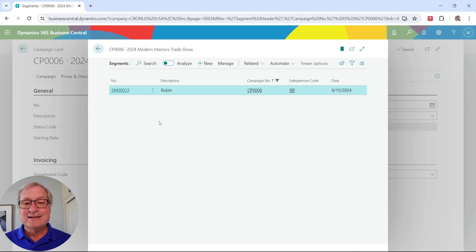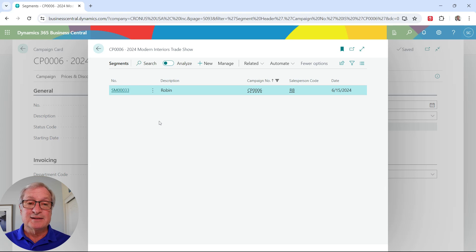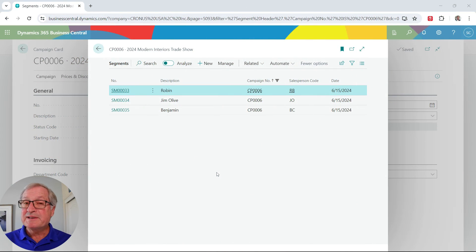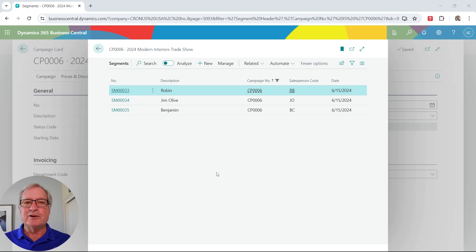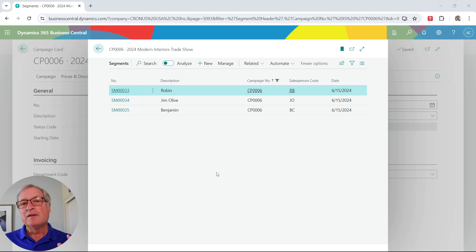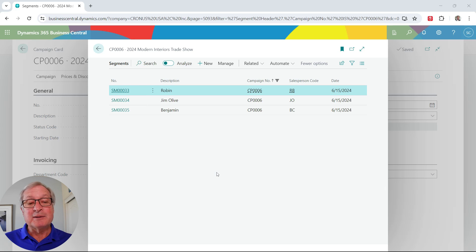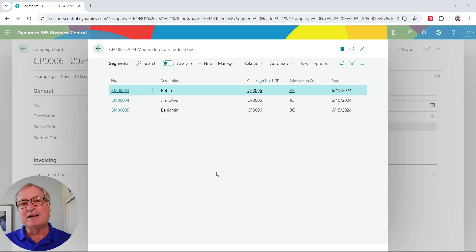I want to add a segment for each salesperson involved in this campaign with their associated contacts. Now I have three segments assigned to this particular campaign. A segment is a group of contacts — in this case, assigned to specific salespeople. A campaign is really set up to organize information, specifically contacts and customers you want to use for marketing. The real activity takes place at the contact level, and I'm distributing these contacts to three salespeople to handle.